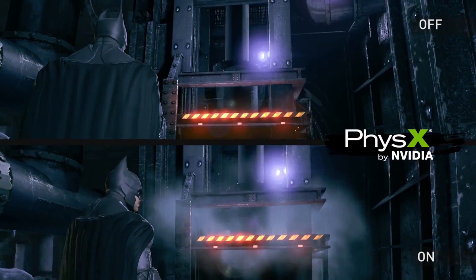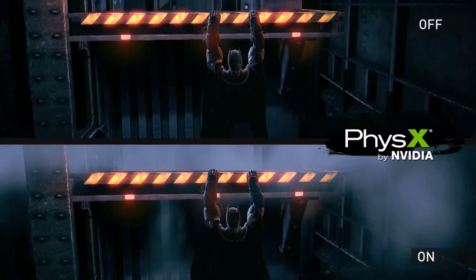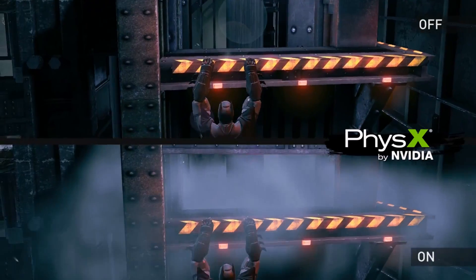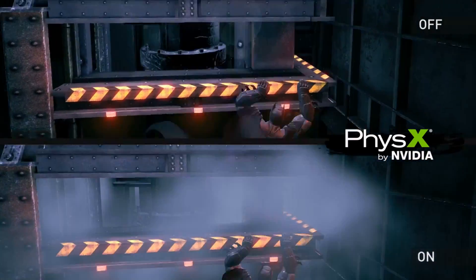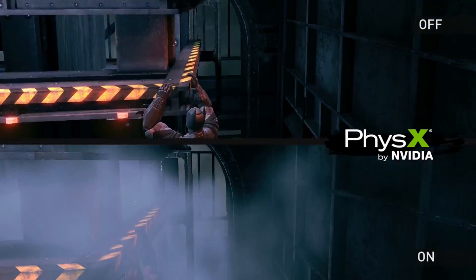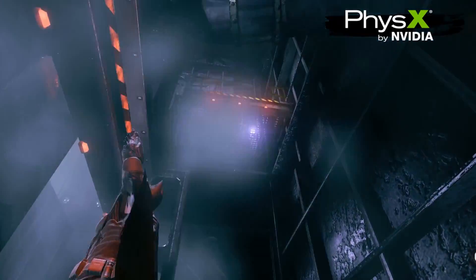In this next scene you can see as Batman jumps to the ledge, with NVIDIA PhysX enabled, the character interacts with the volumetric smoke particles as he jumps off the ledge to grapnel to the next area.